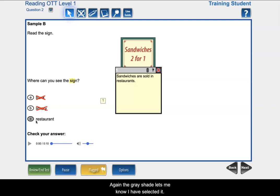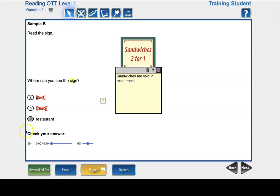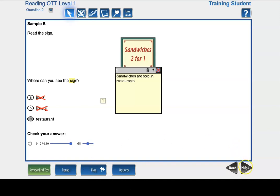Again, the gray shade lets me know I have selected it. I can check my answer to see if I am right. Remember, you can only check your answer on the practice. Now that I reviewed my question, I can click on the flag to take it off and then click the black next arrow.